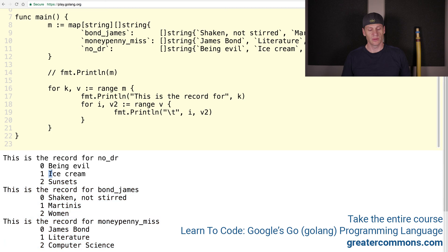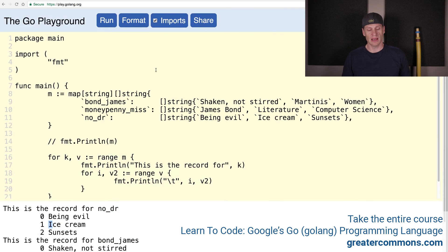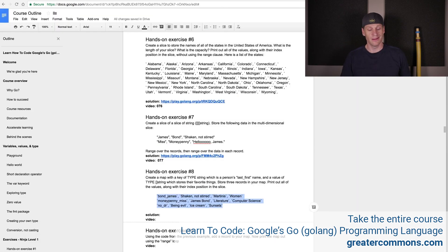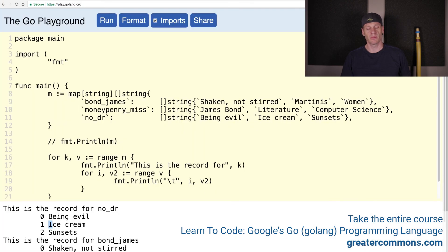All right, sweet. So that's the example for hands-on exercise number seven. Hands-on exercise number eight.